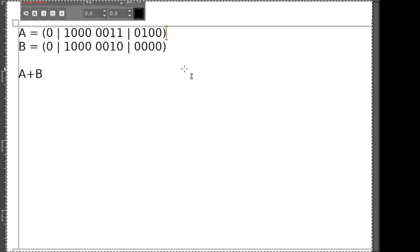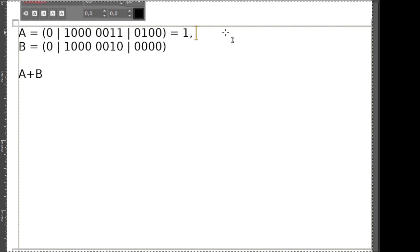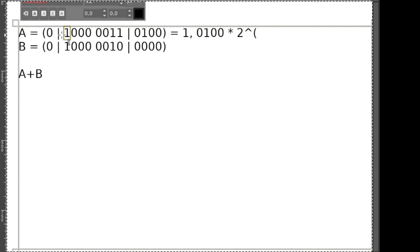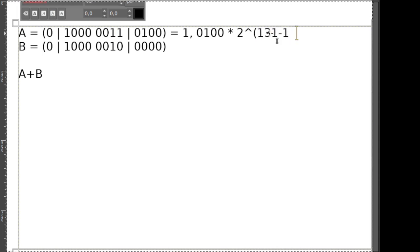Wenn wir jetzt anfangen wollen, das Ganze zu berechnen mit A plus B, dann lohnt es sich vielleicht erst mal zu überlegen, was steckt für eine Zahl dahinter. Wir haben eine Mantisse, die normalisiert ist. Das ist die Zahl 1,0100 mal 2 hoch etwas. Wenn wir achtstellig sind und ganz vorne 1 ist, das ist die 128 plus 3 dazu, also 131. Da das in Exzess 127 dargestellt ist, ist der Exponent minus 127.